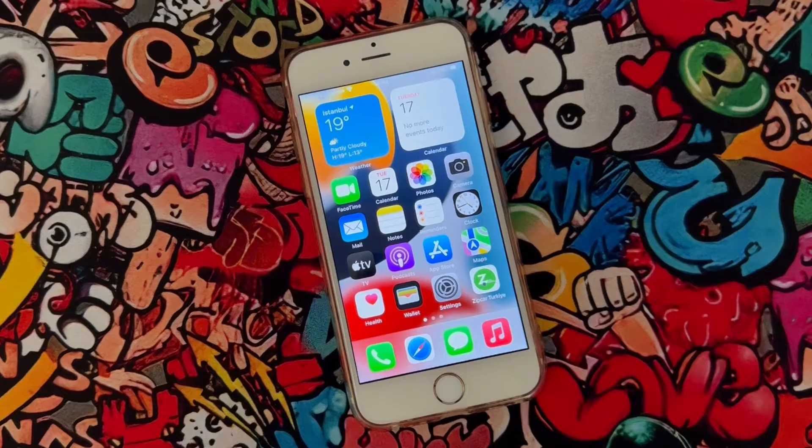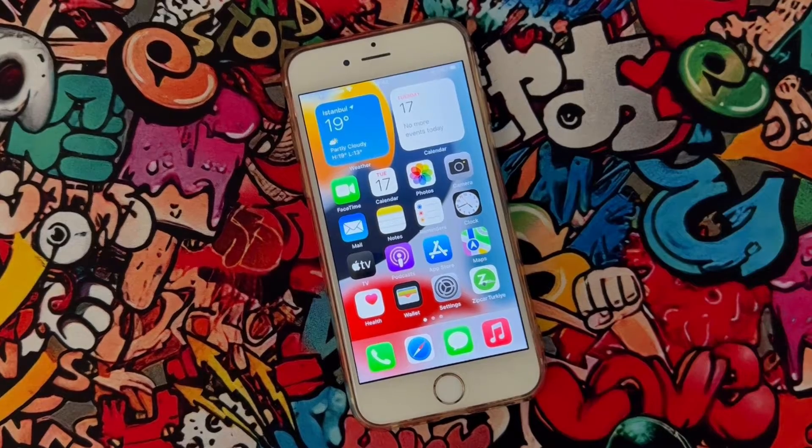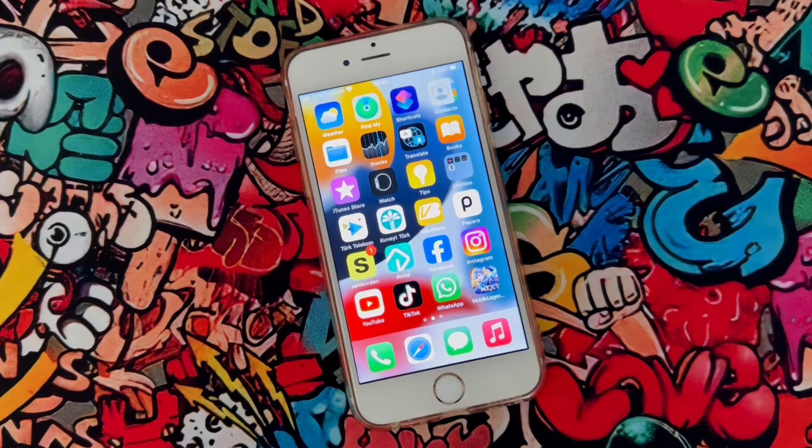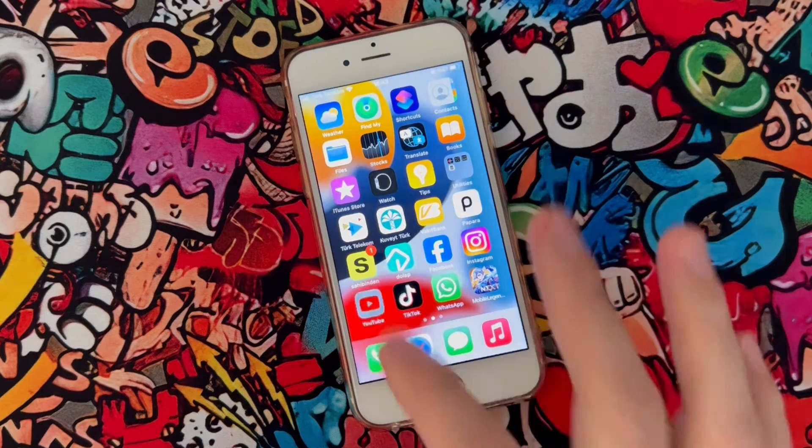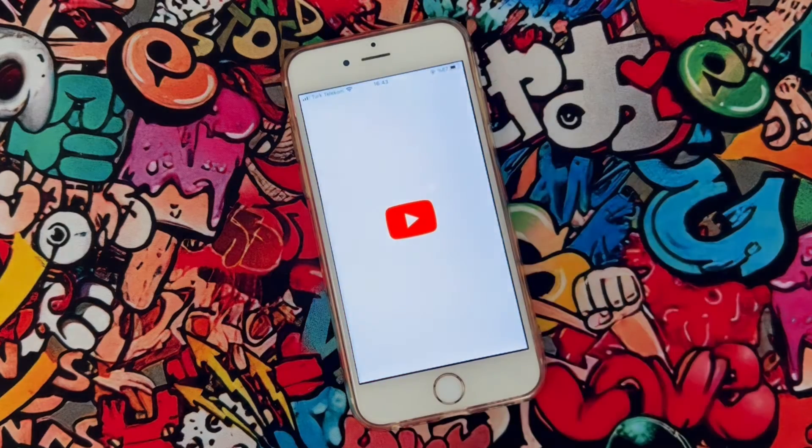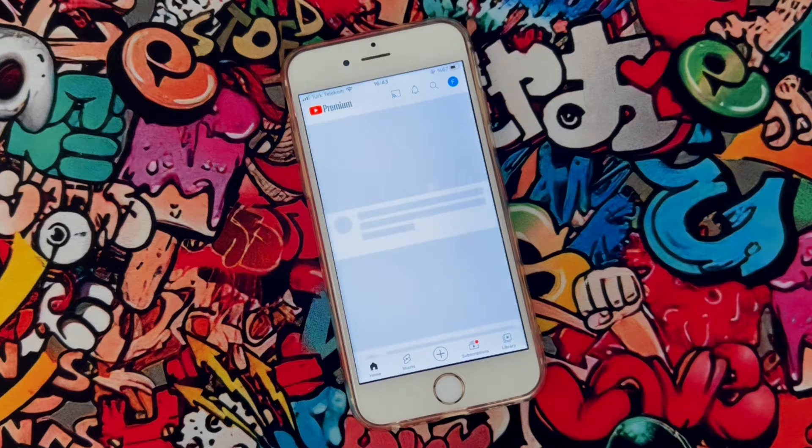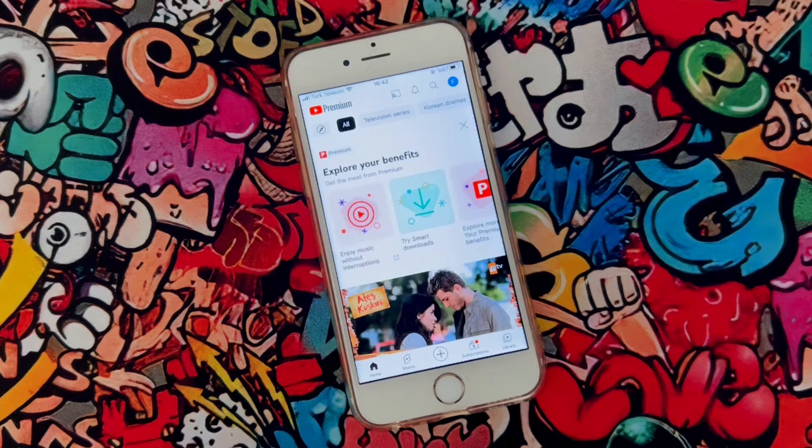If you just want to watch a YouTube video without an internet connection on your iPhone device, you have to open the YouTube application. Then search for any video you want to watch offline.